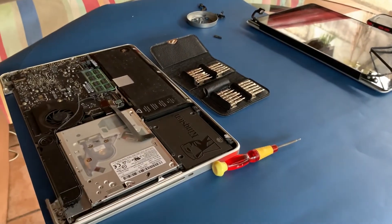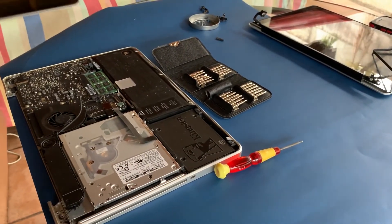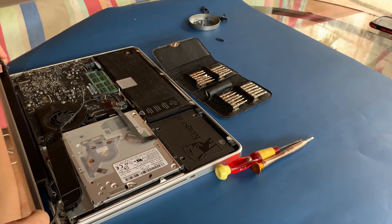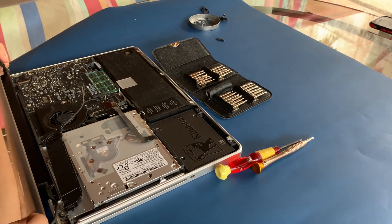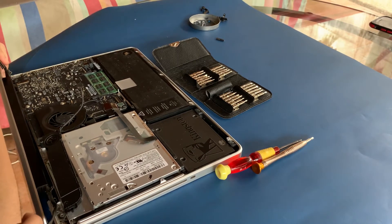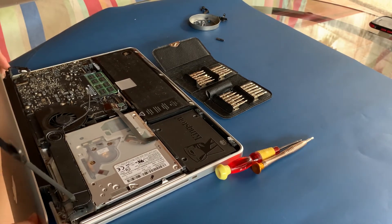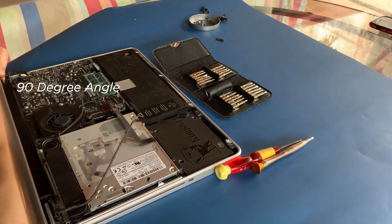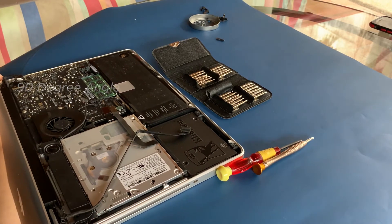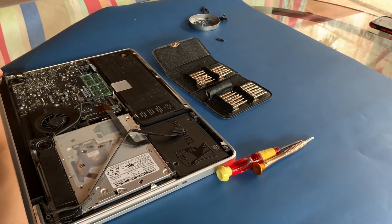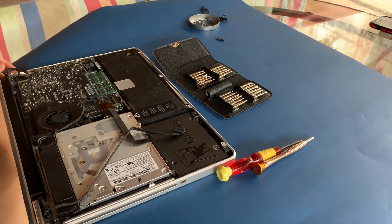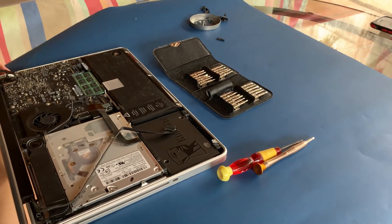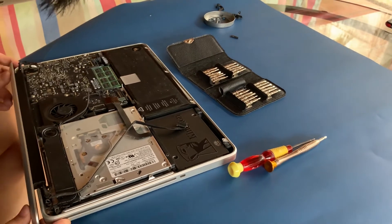Once you get the old screen assembly out, you can attach the new screen. Ideally, you want the new screen and hinge to be positioned at a 90 degree angle. If it isn't, you can carefully try to move the hinges to make it line up at a 90 degree angle.